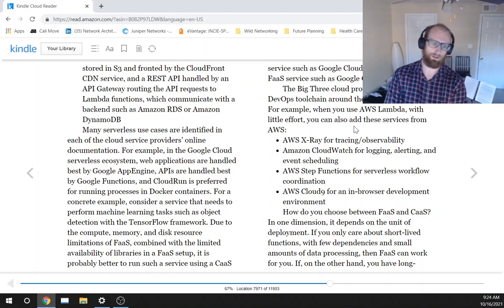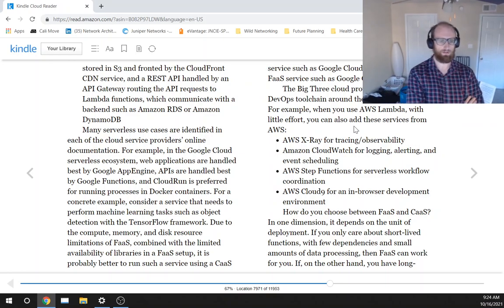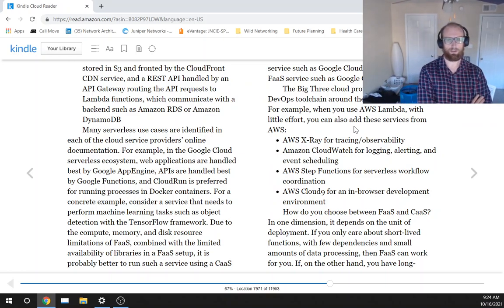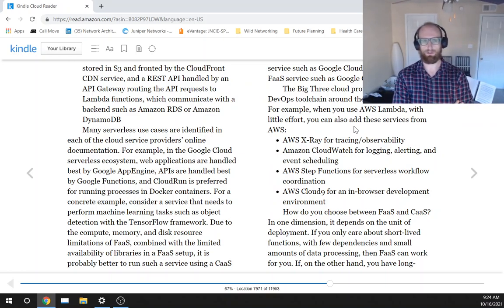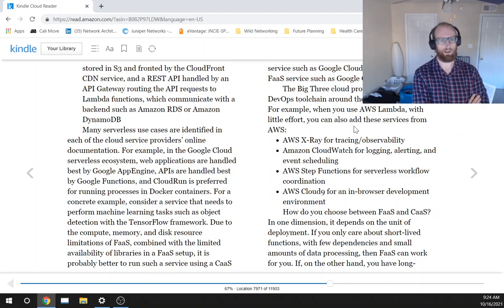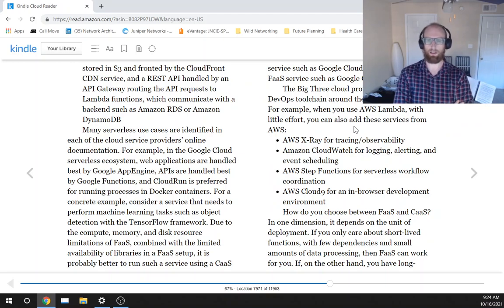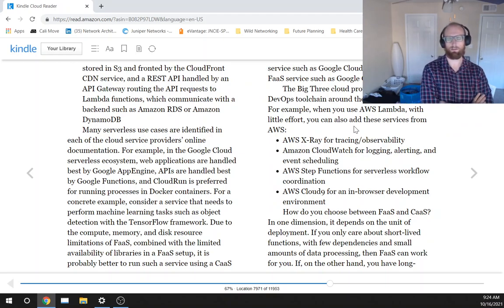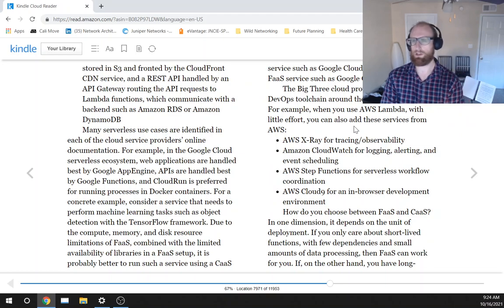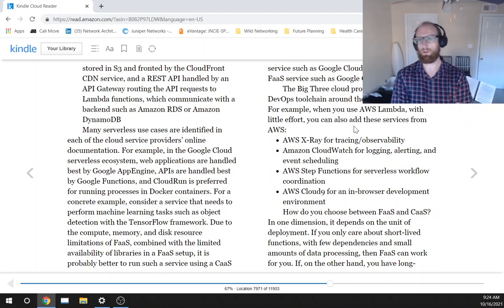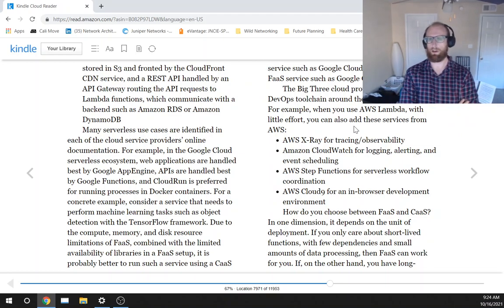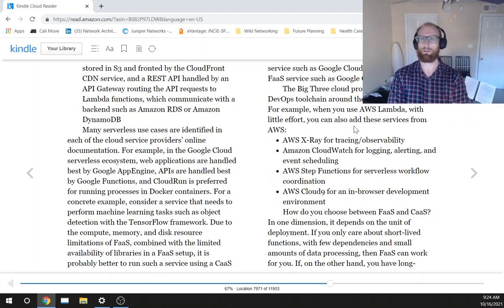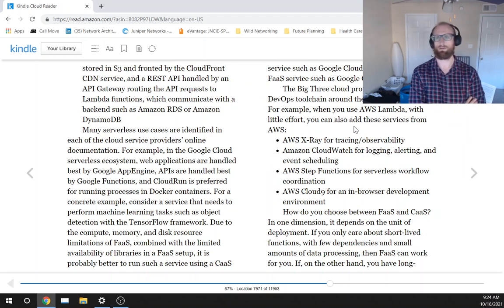It is probably better to run a service using a CaaS, which escapes me, I guess container as a service, service such as Google Cloud Run as opposed to FaaS service such as Google Cloud Functions.